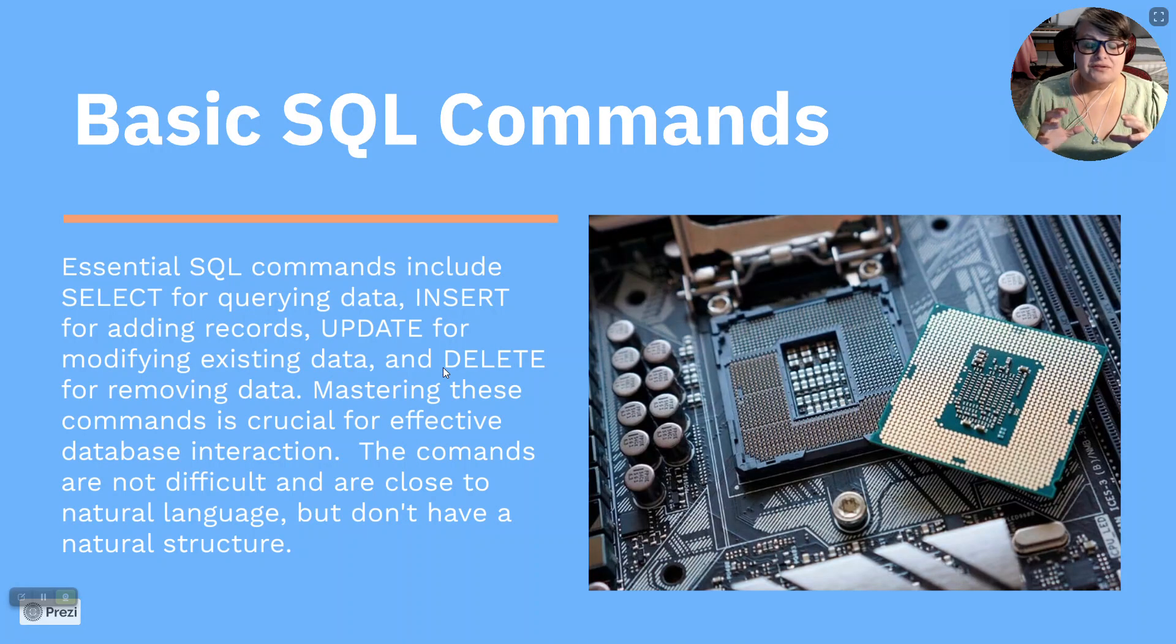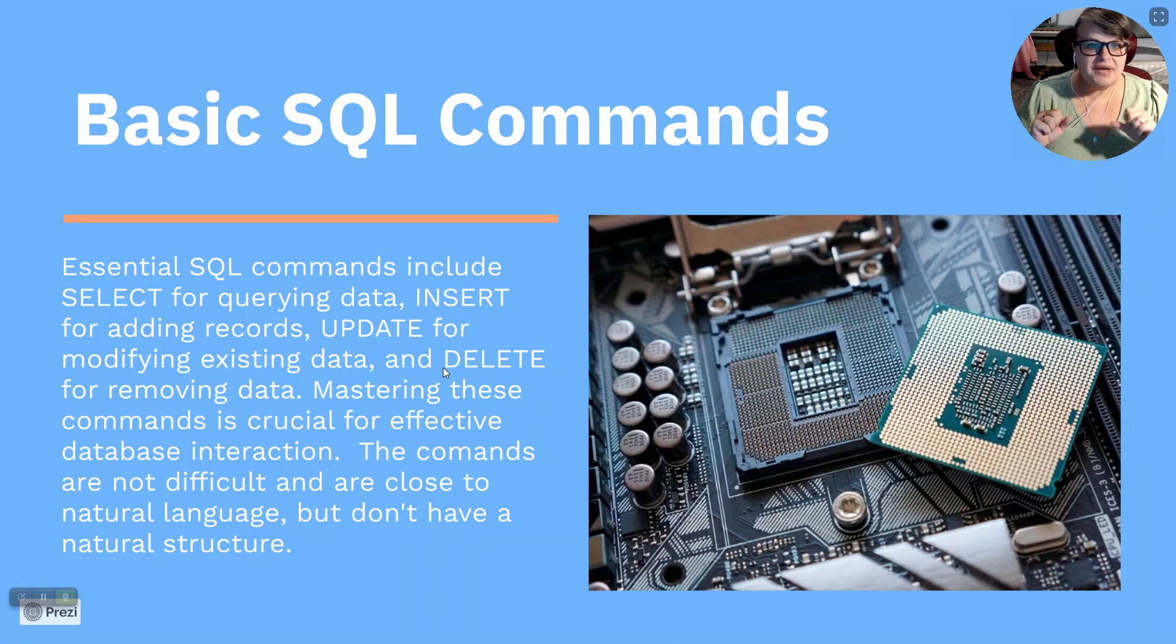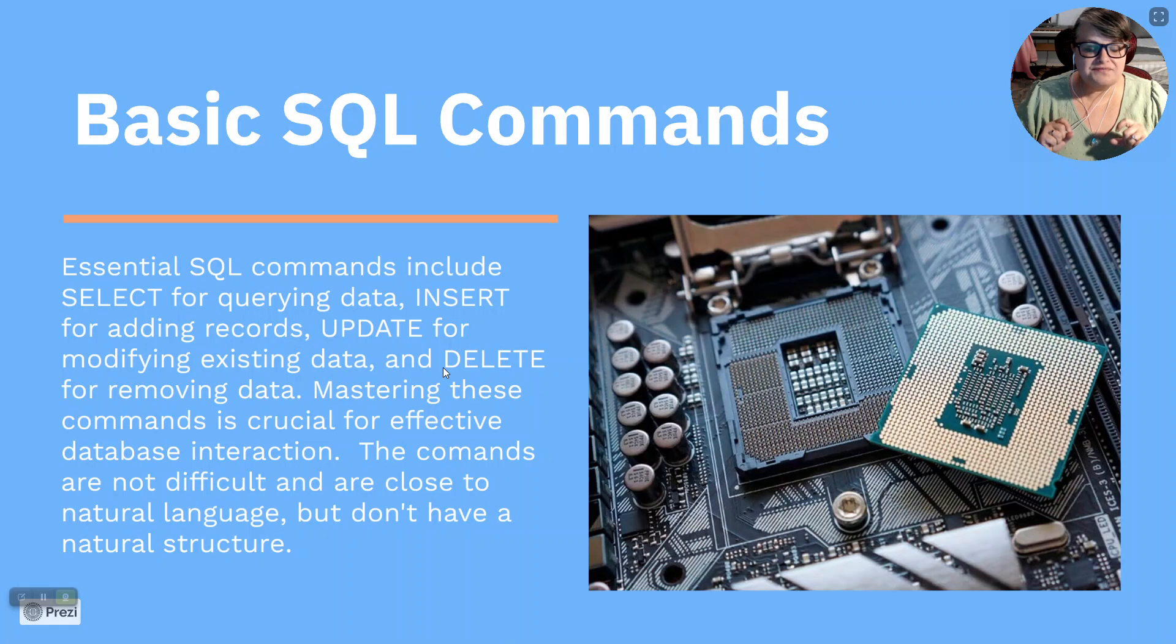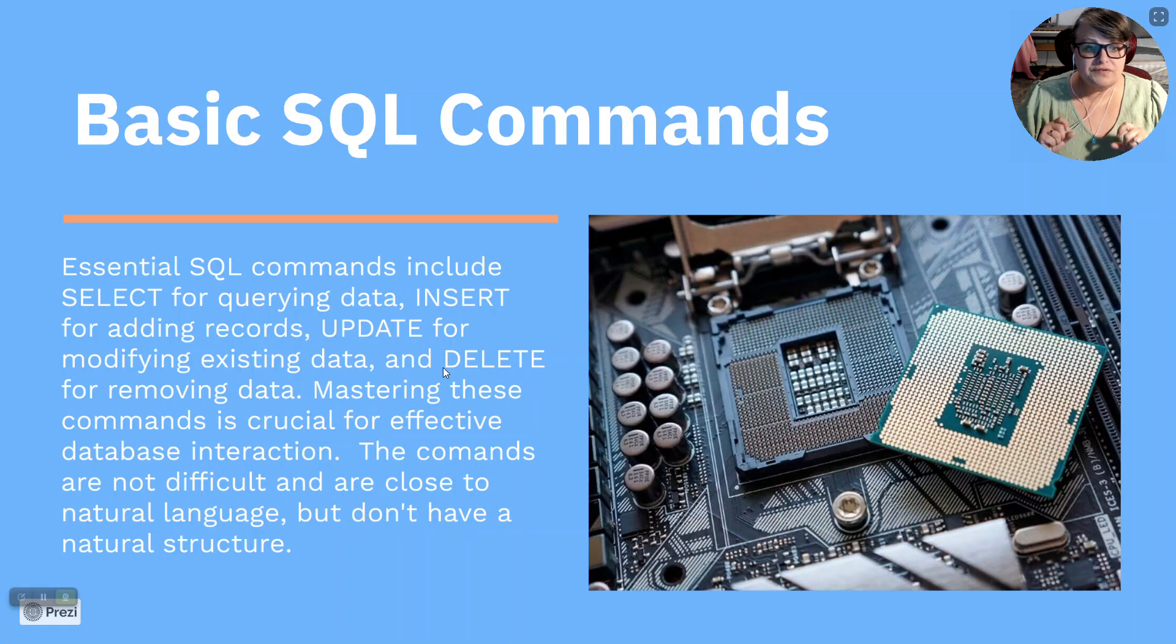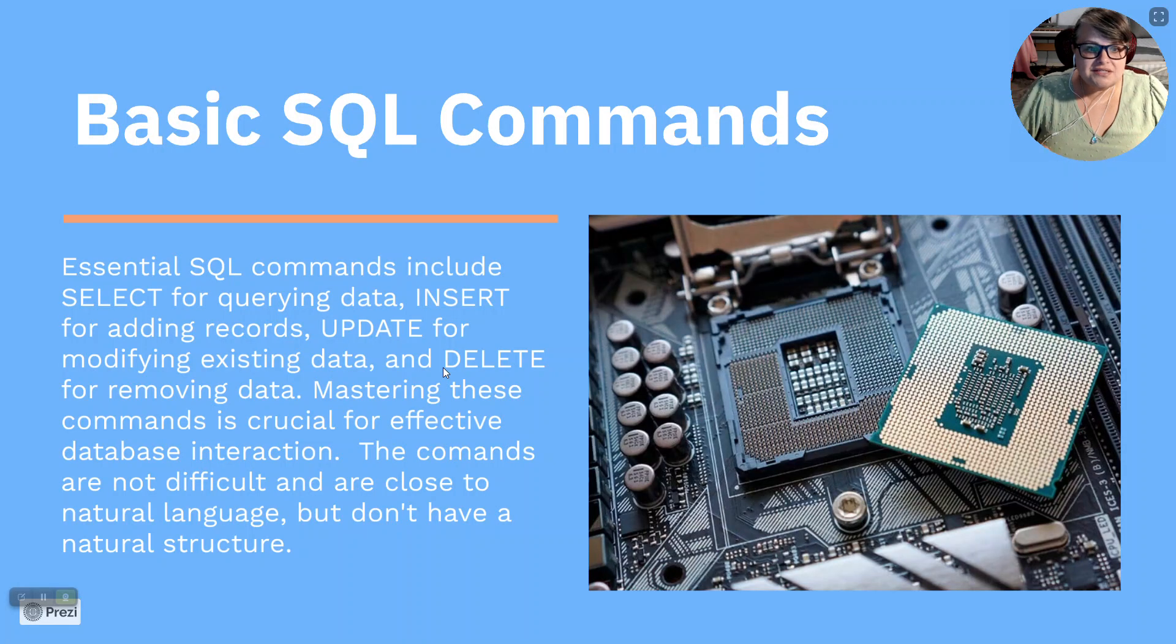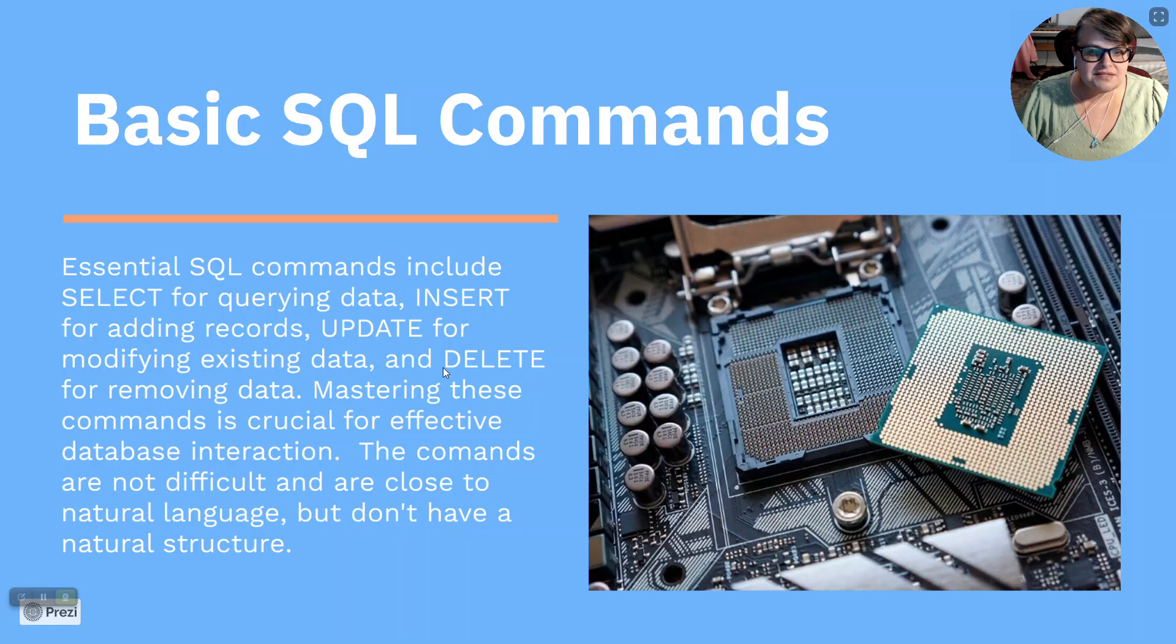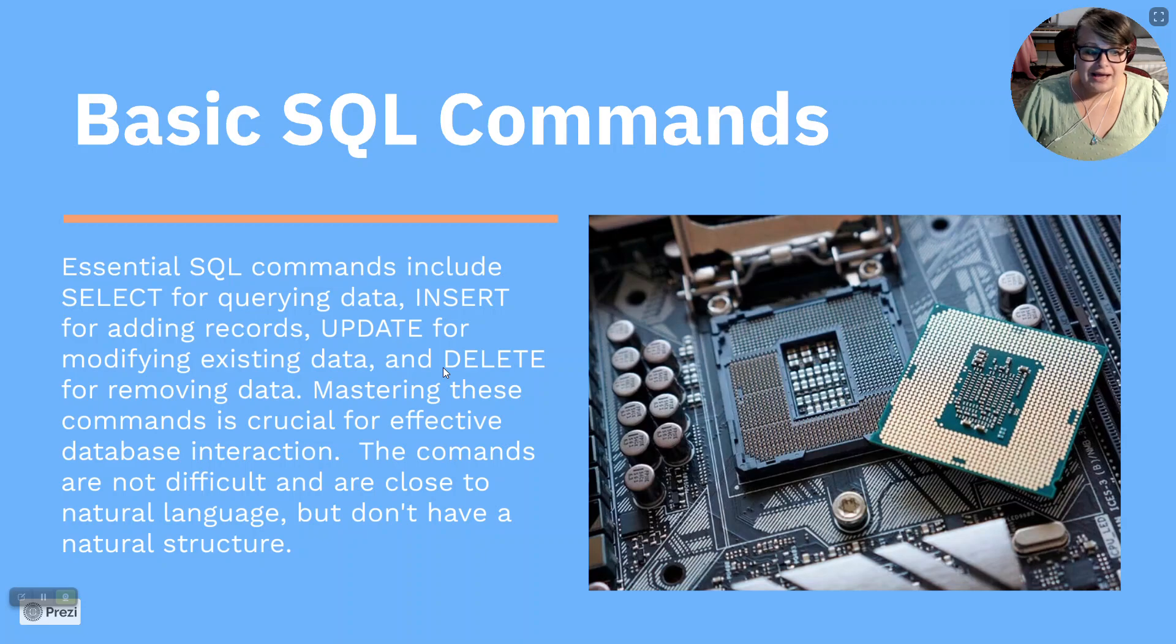Basic SQL commands. Essential SQL commands include select for querying data, insert for adding records and update for modifying existing data, and delete for removing data. Mastering these commands is crucial for the effective database interaction. The commands are not difficult and are close to the natural language, but don't have a natural structure.